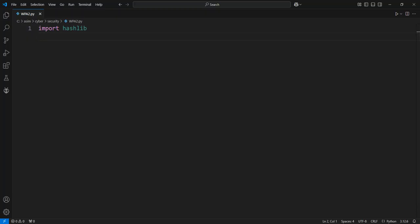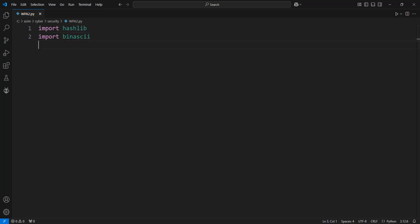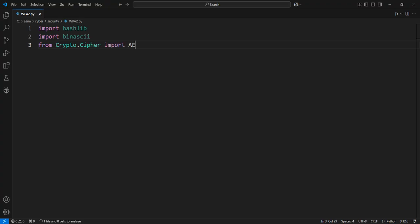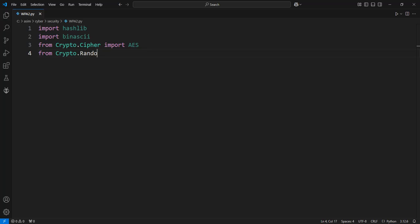Import hashlib. Import binascii. From Crypto.Cipher import AES. From Crypto.Random import get_random_bytes.